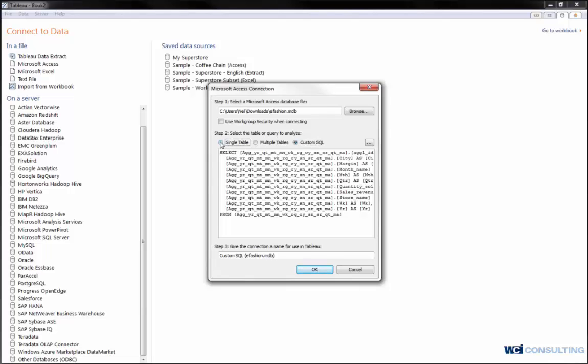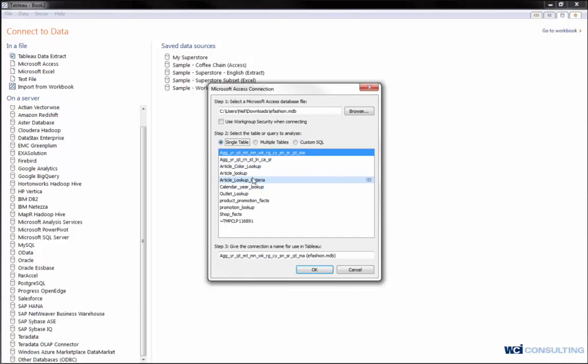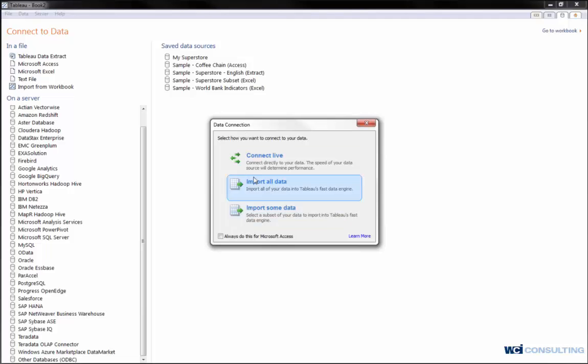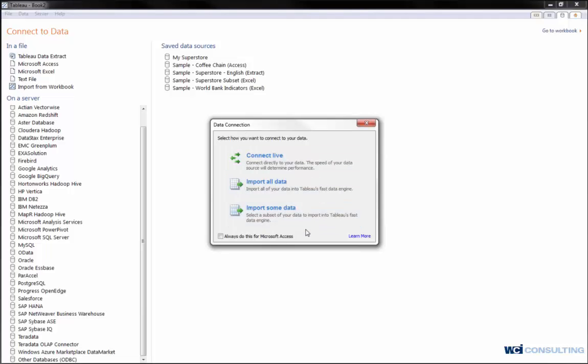In this case, I'm just going to connect to a single table. Once I hit okay, it's going to give me an option of how you want to connect. You want to connect to the data live, import all data, import some.